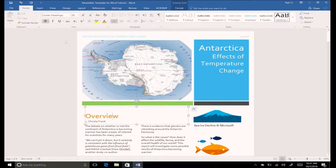You can use the Format Painter in the clipboard group to quickly apply the same formatting to multiple pieces of text.